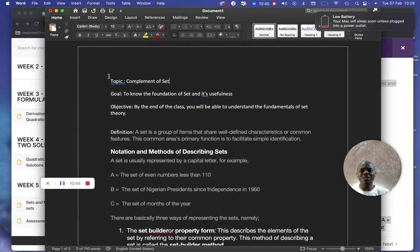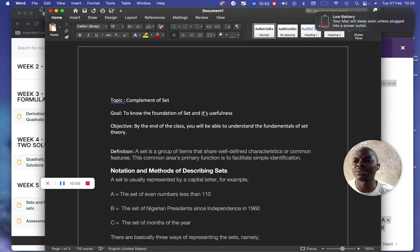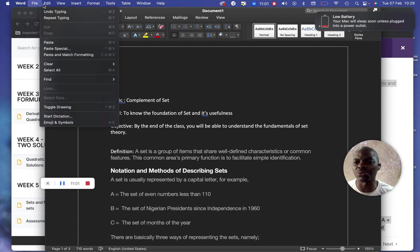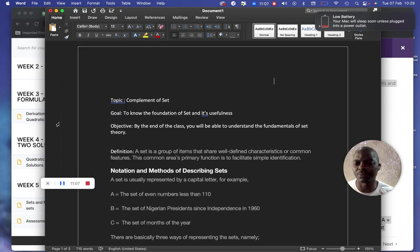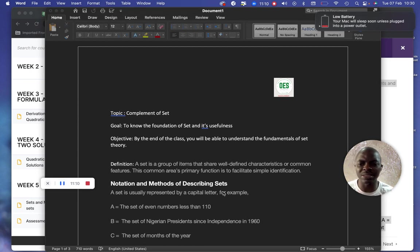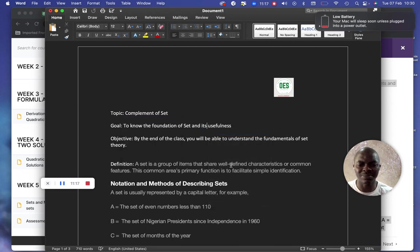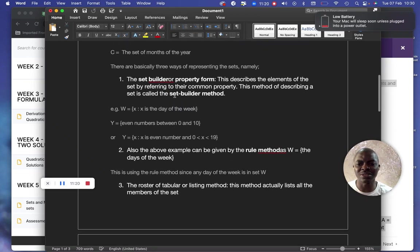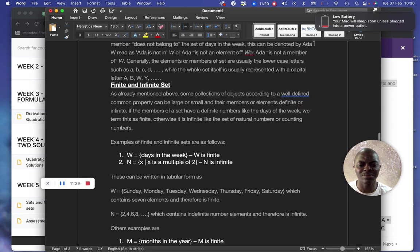We've been able to create the objective and the notes. You can also decide to put your logo on the left-hand side of the notes. You can do that by going to Insert. Once the notes are done, you can see how formalized it is. Do all the corrections needed, and we have a note ready.